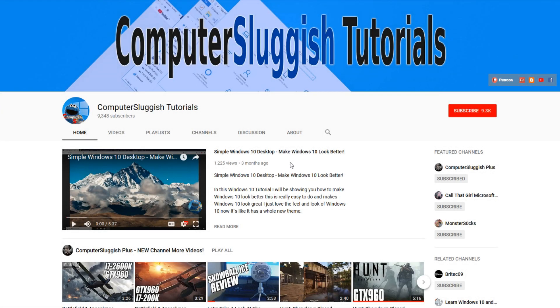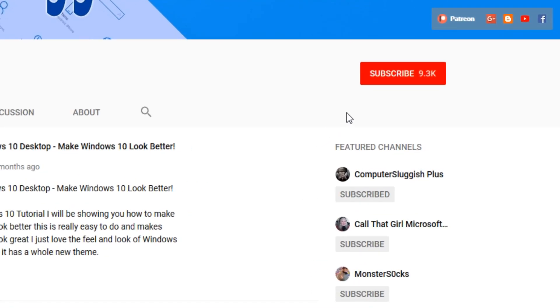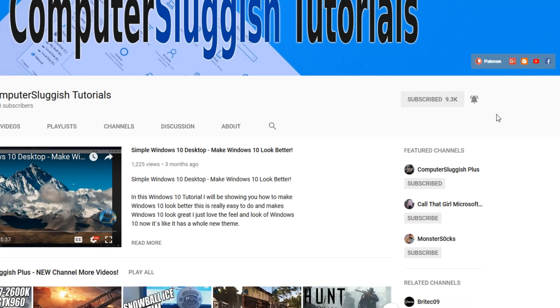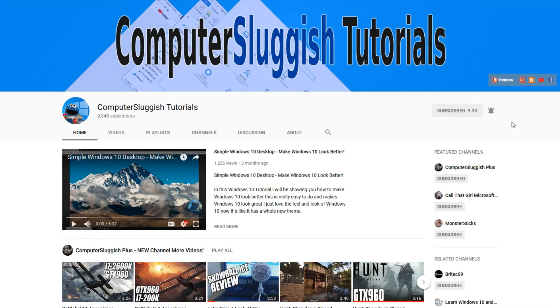Hello and welcome back to another Computer Sluggish tutorial. Before we get started, have you subscribed to my YouTube channel yet? If not, be sure to click on the big red subscribe button on my main page. And once you have done this, don't forget to click on that bell to be the first to get notified when I upload a new video.